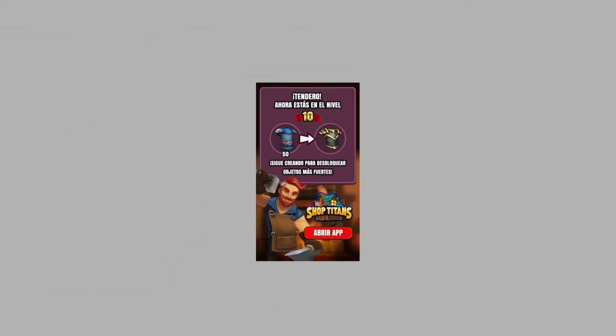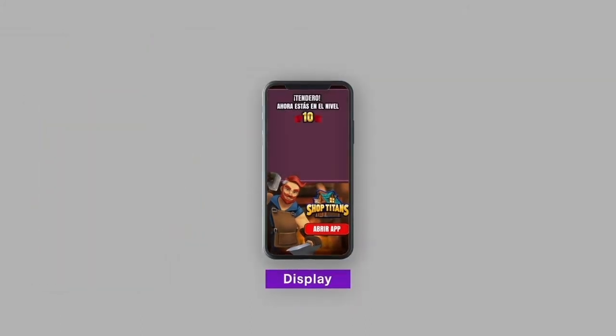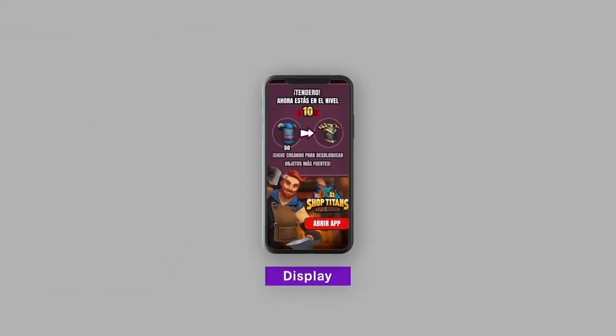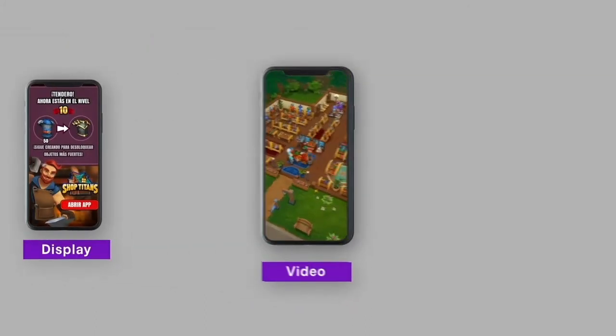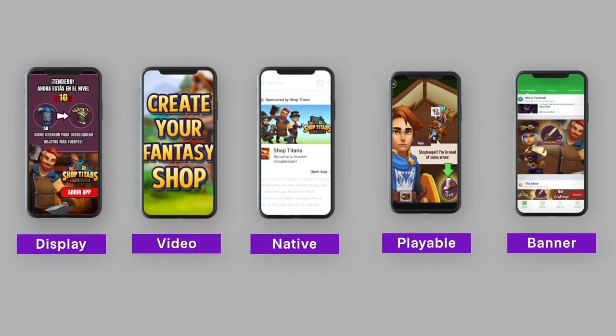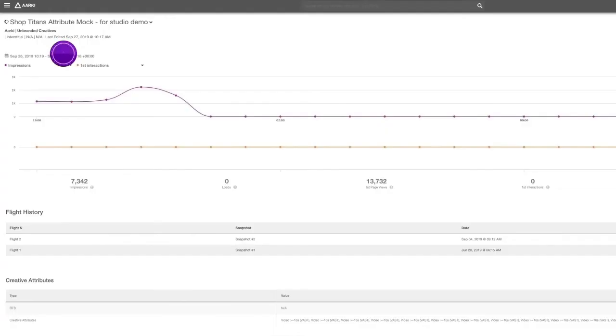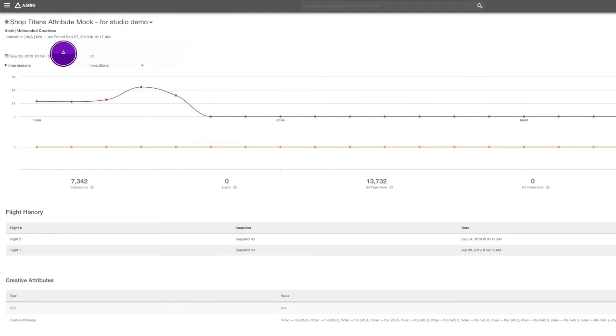Studio is also capable of producing a variety of ad formats, such as display, video, native, playable, and banner. The Creative Analytics page is where you will see all the relevant metrics of your creative,